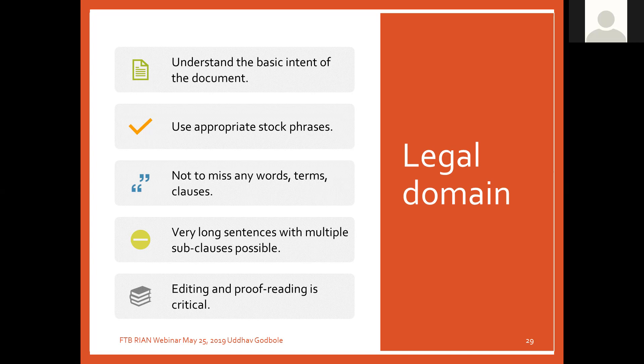It is extremely important not to miss any words, terms, or clauses, because that will create a big problem in the final document. Legal documents have very long sentences with multiple sub-clauses, so you have to read the whole sentence twice until you really understand its meaning. Finally, you have to do editing and proofreading of a legal document extremely carefully, because a lot is at stake.